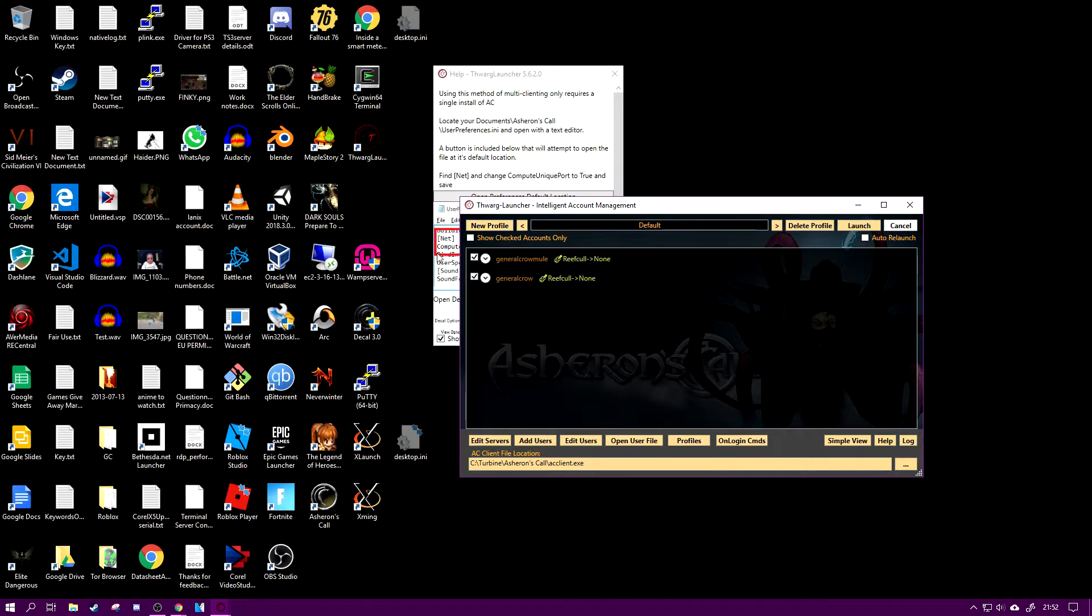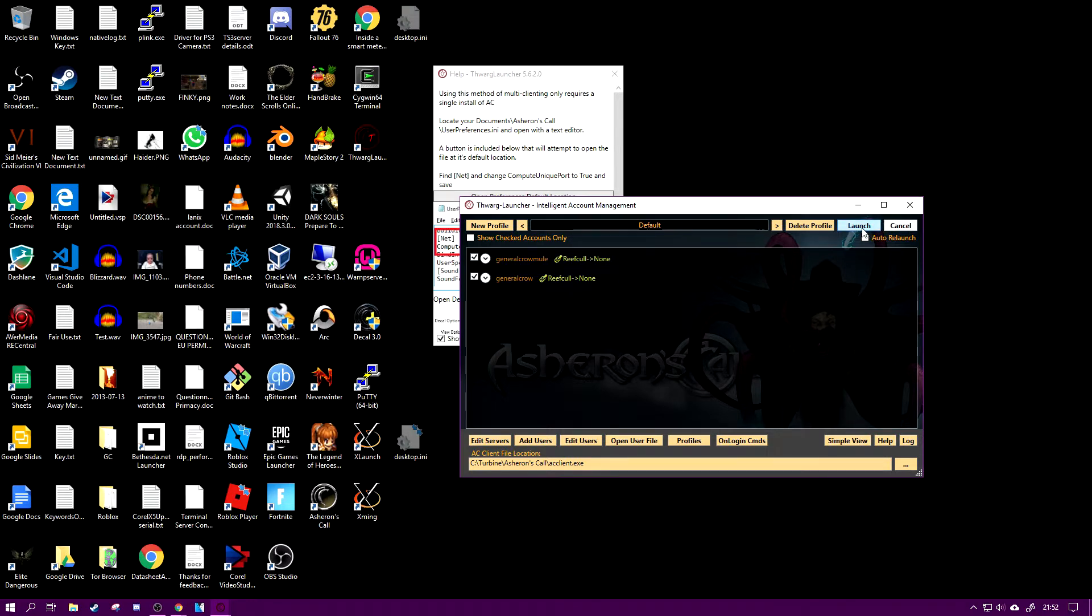And what I can now do is I can put items on or take items off my mule without any fear of losing them dropping them in the world or them vanishing or me not being able to log in and not being able to get them.